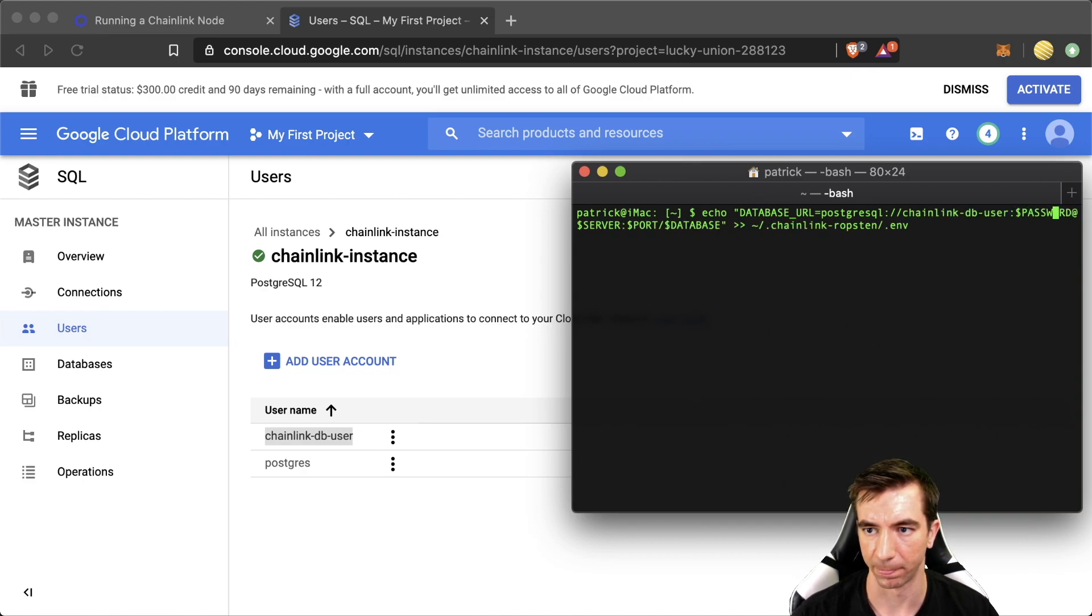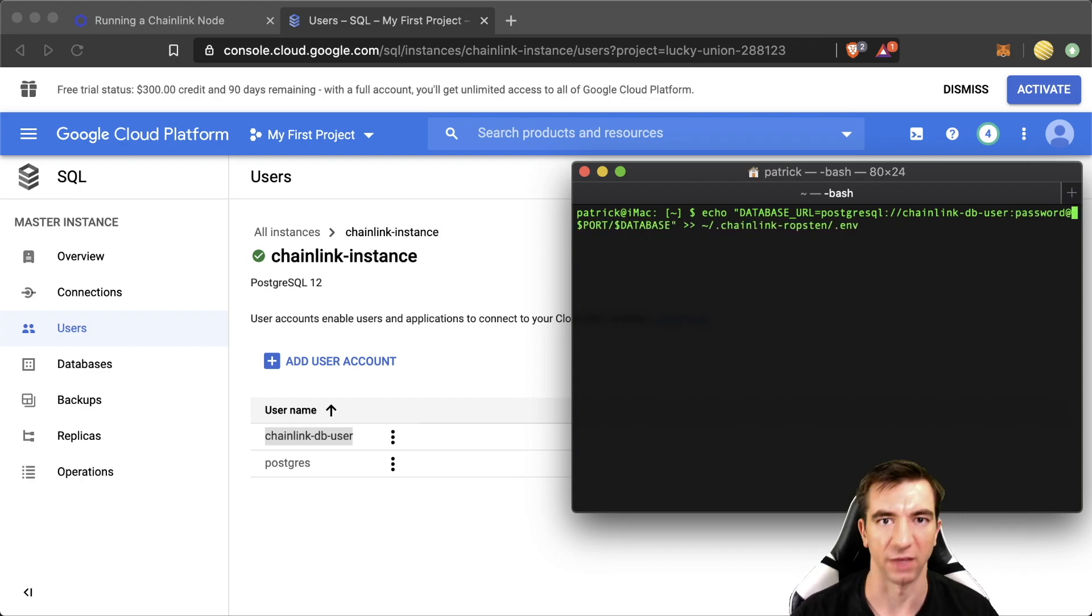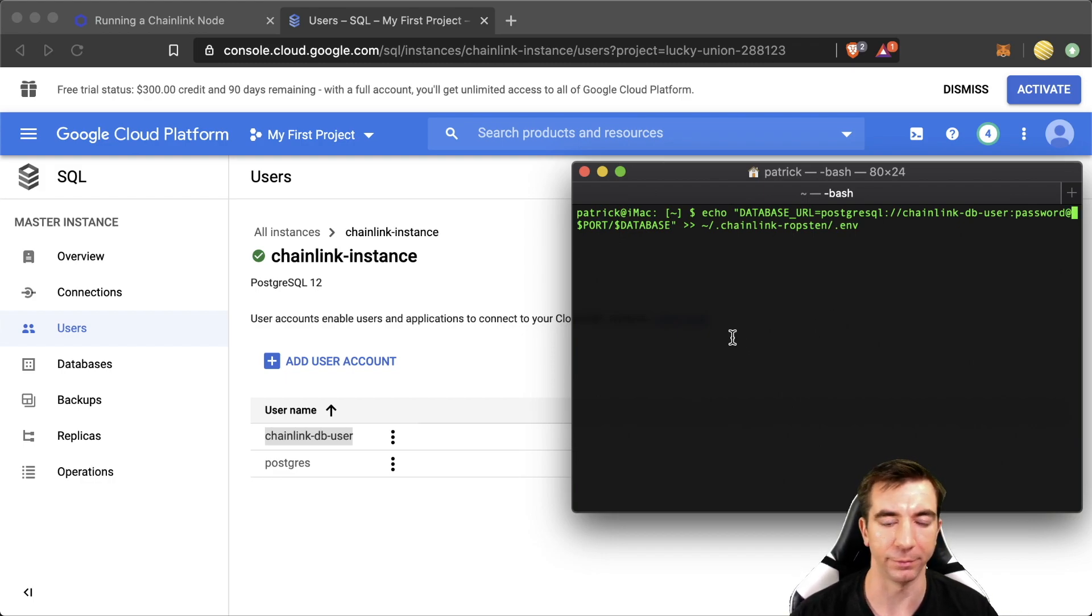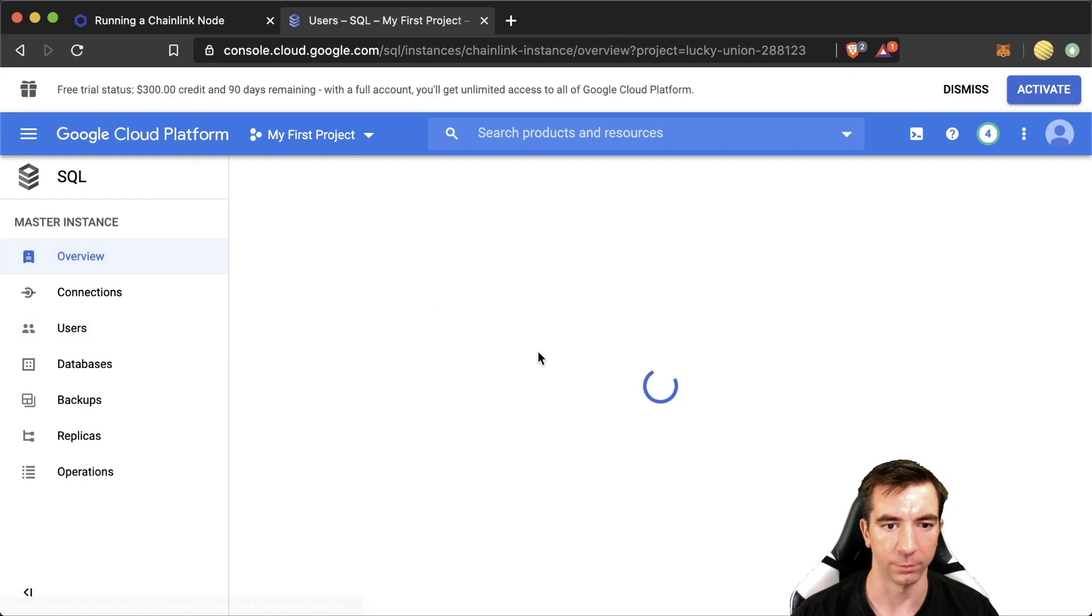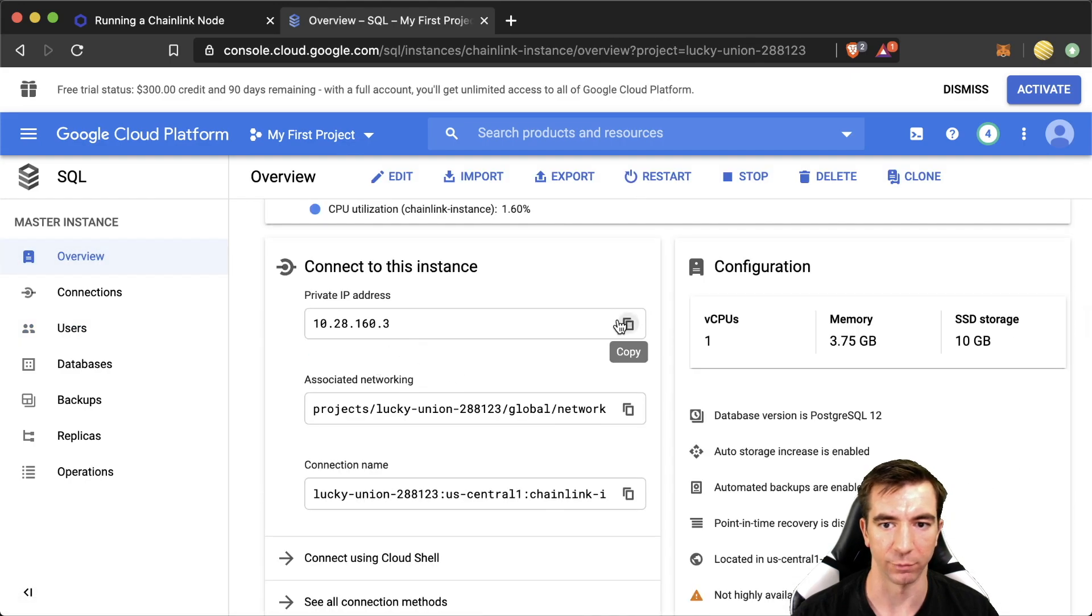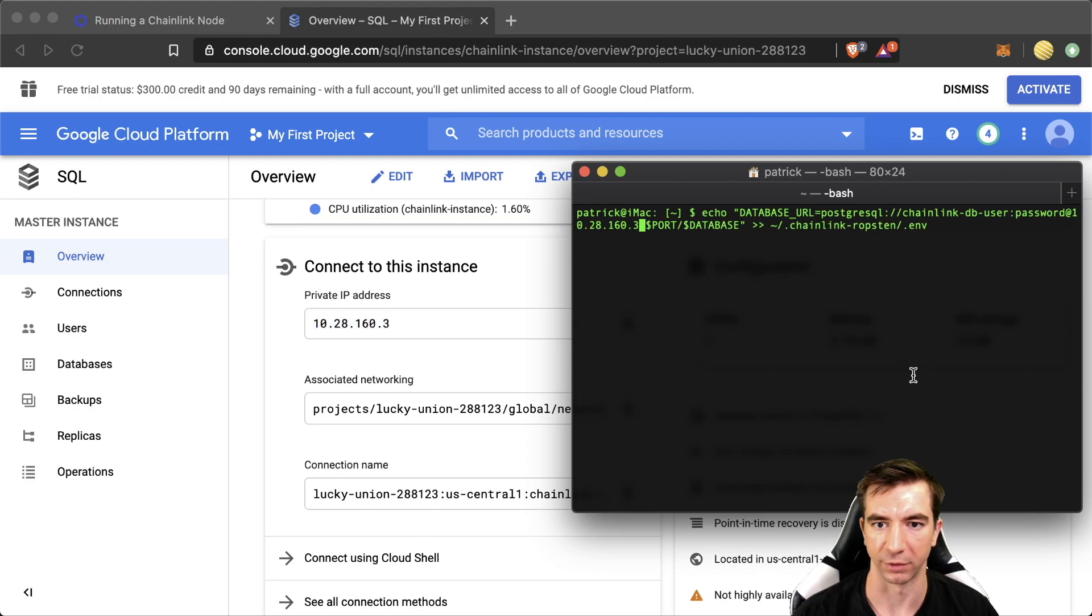Your password. If you have some special characters in your password, it might look a little weird in the URL. The server we can get from this address right here. Paste it in.